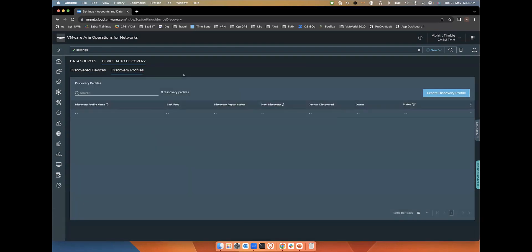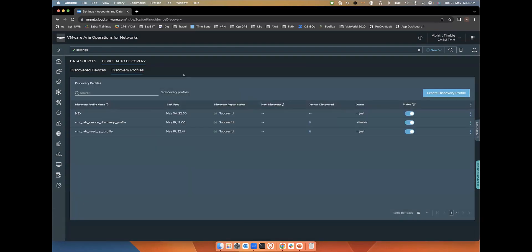The first step is to create a Discovery Profile. A Discovery Profile is basically a mechanism which will let you discover a device, and it lists all the profiles defined by the admins. So let us create a Discovery Profile.